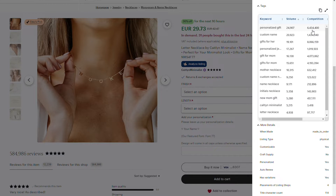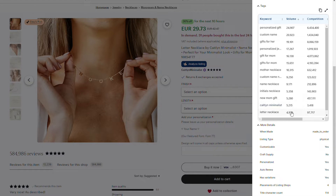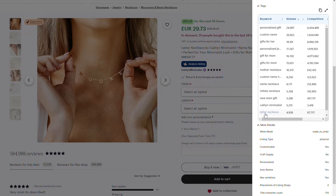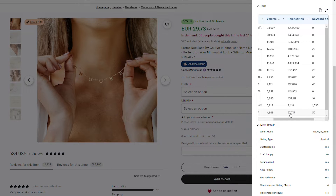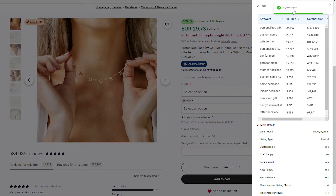In Everbee you can see the search volume each keyword gets per month and the competition — for example, 'personalized gifts' has over six million competing products, which would be useless for a new store. But scrolling down you find keywords like 'letter necklace,' which has a decent number of searches and relatively low competition — around 100,000 results — giving it a keyword score of 50. You can click to copy it and research further within the app.